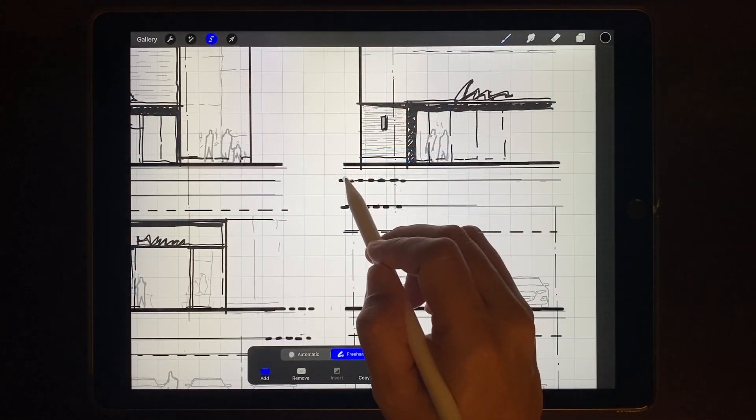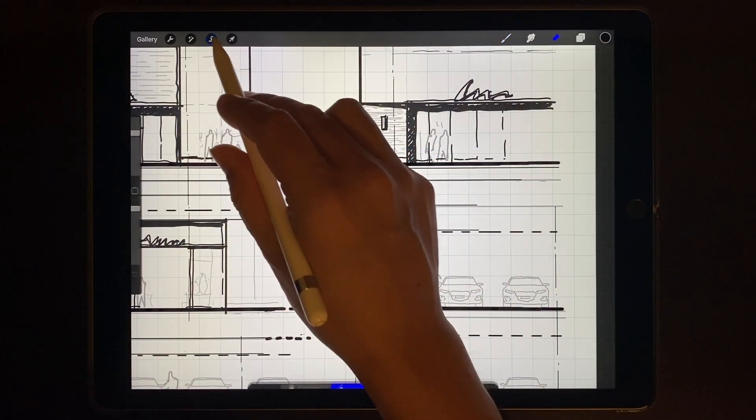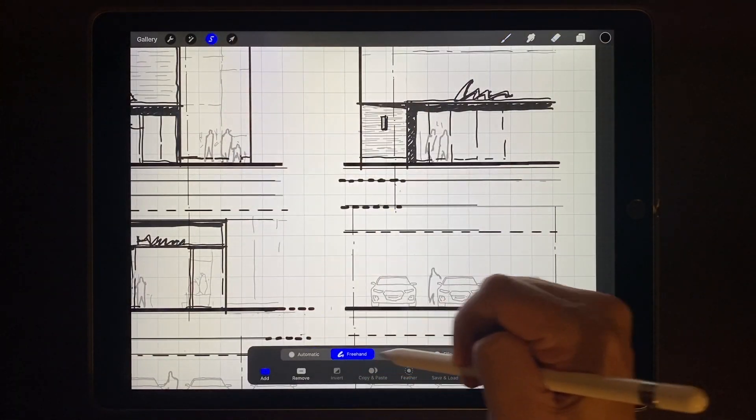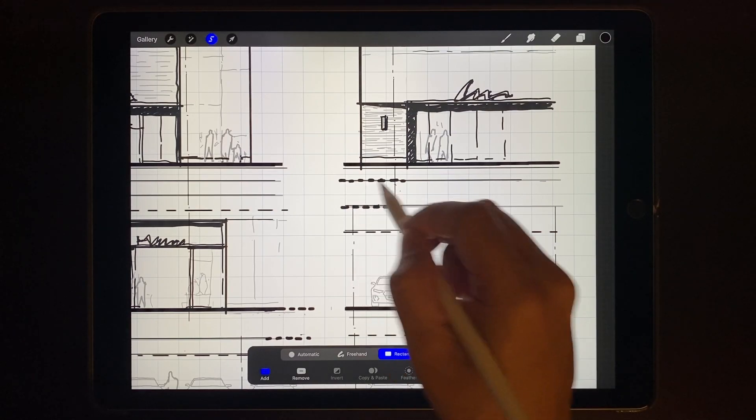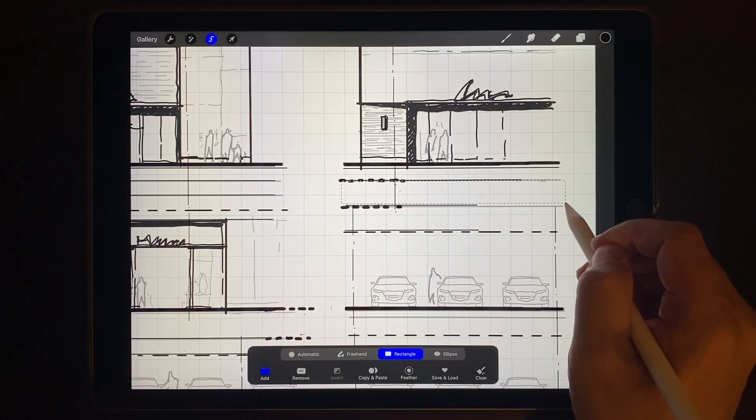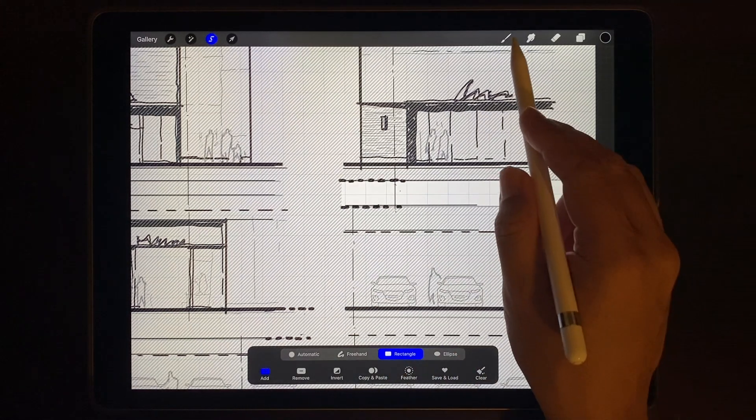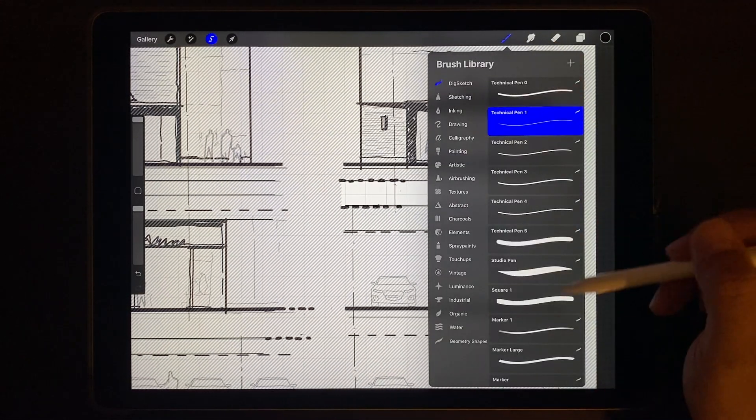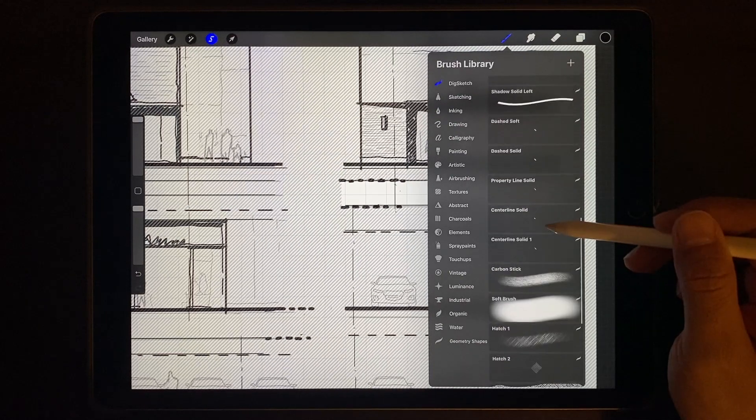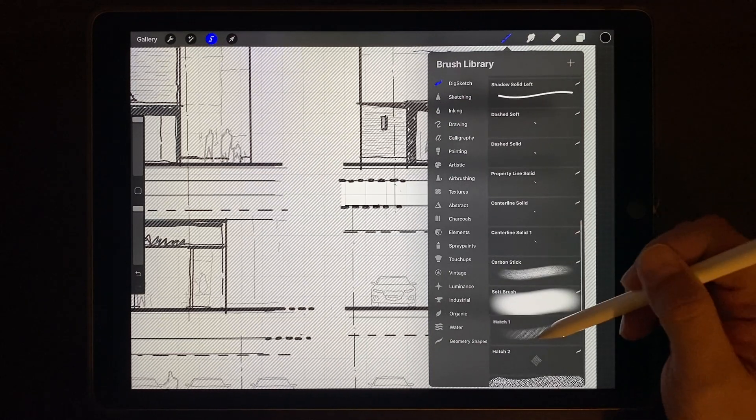So there's a couple different ways to go about hatching. You can select an area, pick a brush and just color it in. This is one of my own custom made hatches.